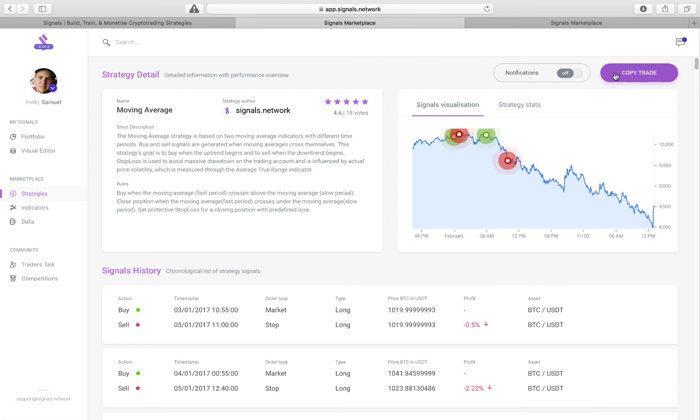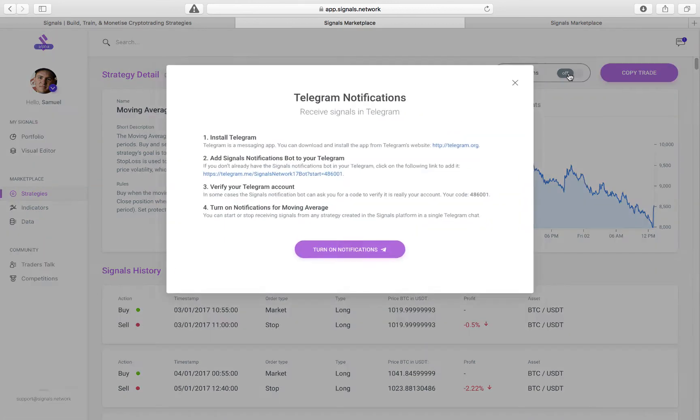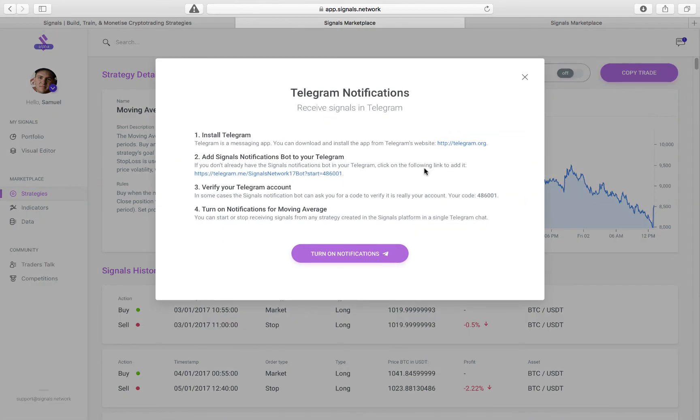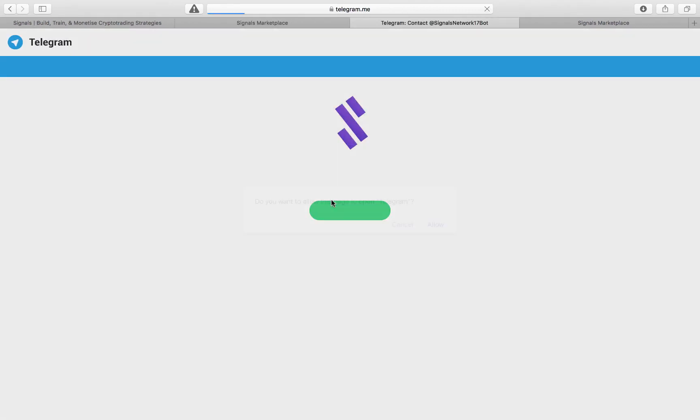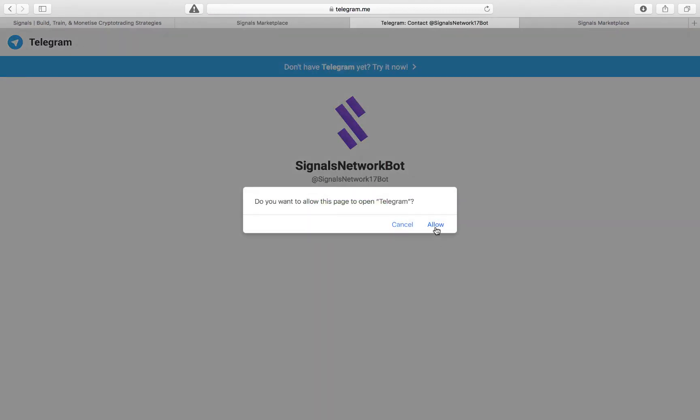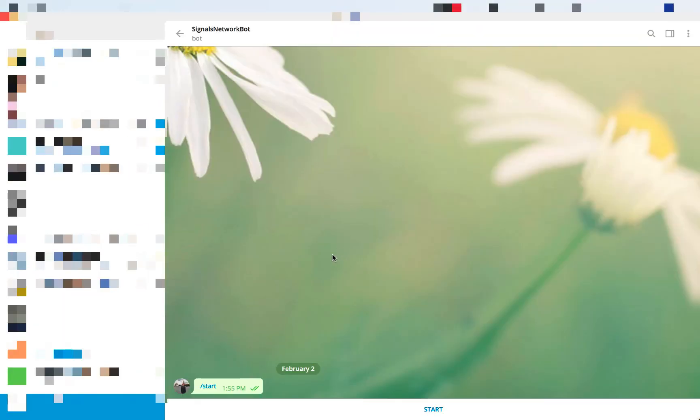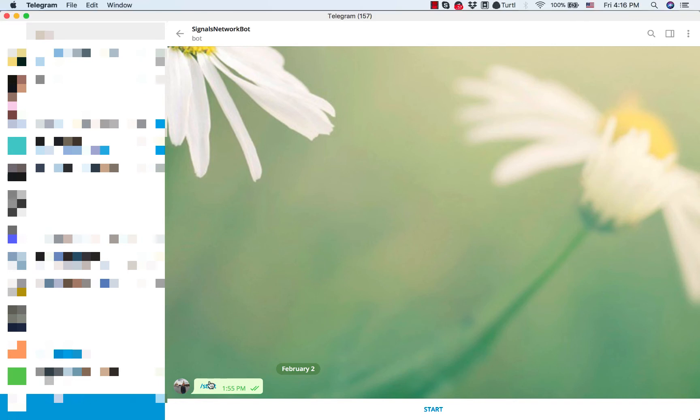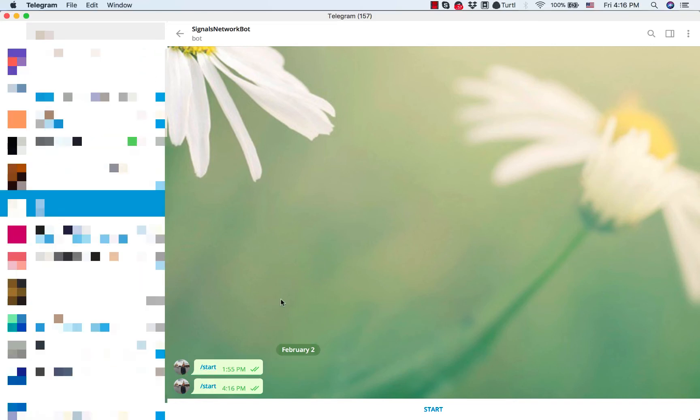What you can do now is turn on a Telegram notification. So if you click on On, you'll get a notification saying Install Telegram, and it says Add Signals Notification Bot to your Telegram. So let's click the link and hit Allow, and then here we are.